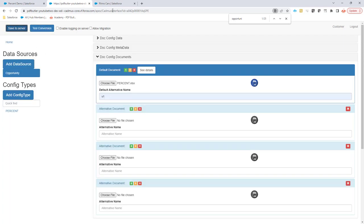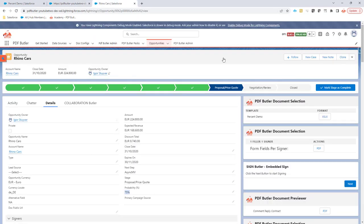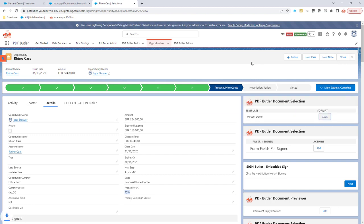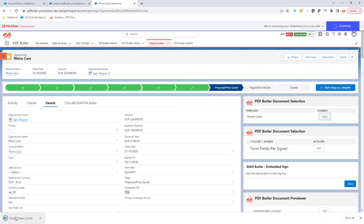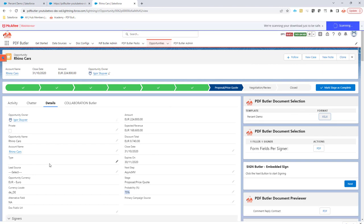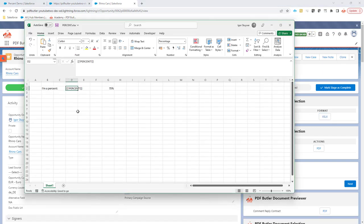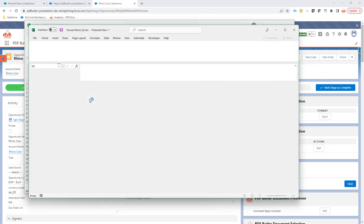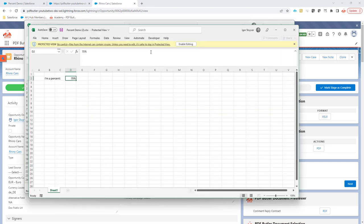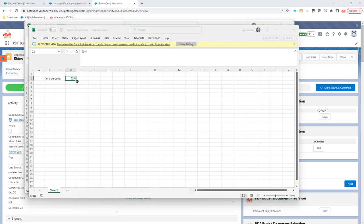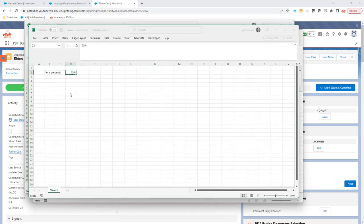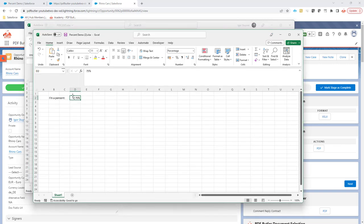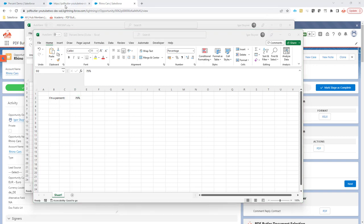If I now save to server and do a test, if I generate the Excel, the Excel should nicely say 75 percent when I open it. Let's take a look. It's still opening the Excel. One second. Yes, so the Excel now says, as expected, 75 percent.